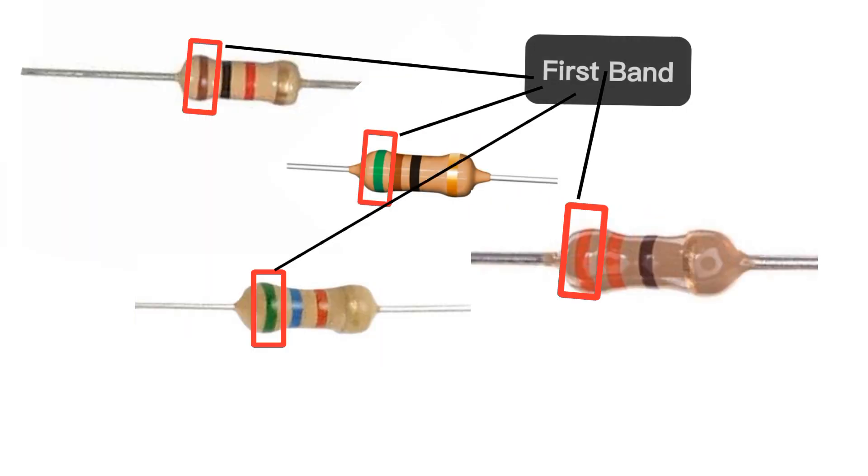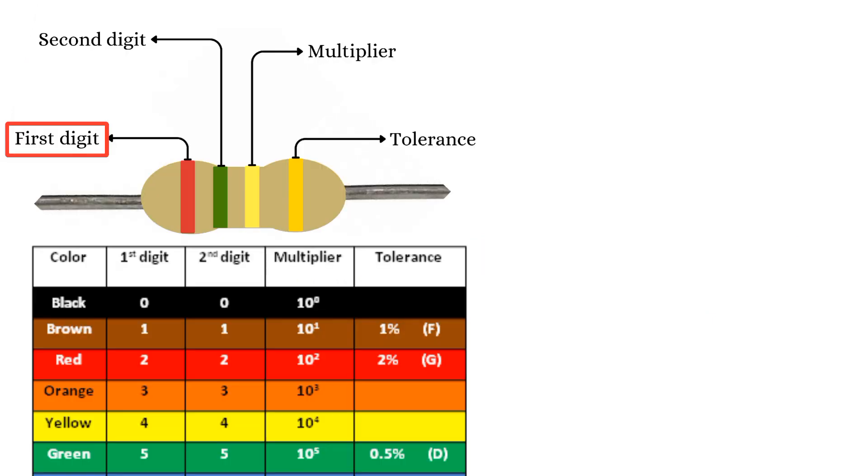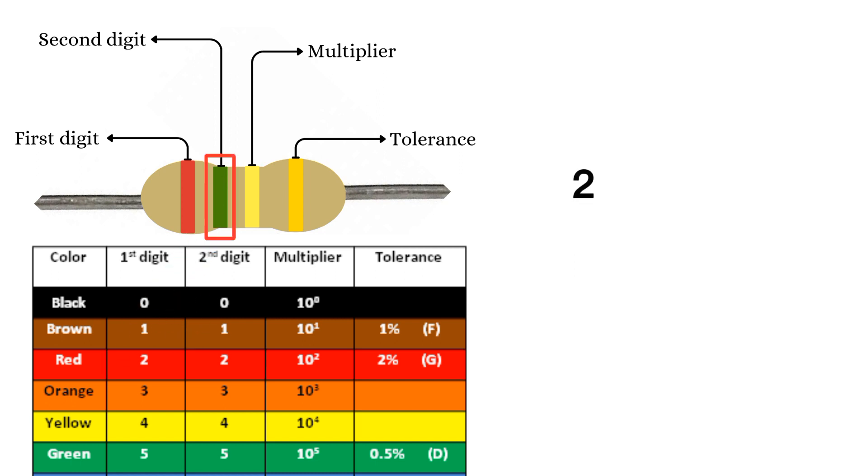Start by identifying the first band, which represents the first digit of the resistance value. For instance, red corresponds to two. Then, move on to the second band, representing the second digit. Green means five. Now it's twenty-five.